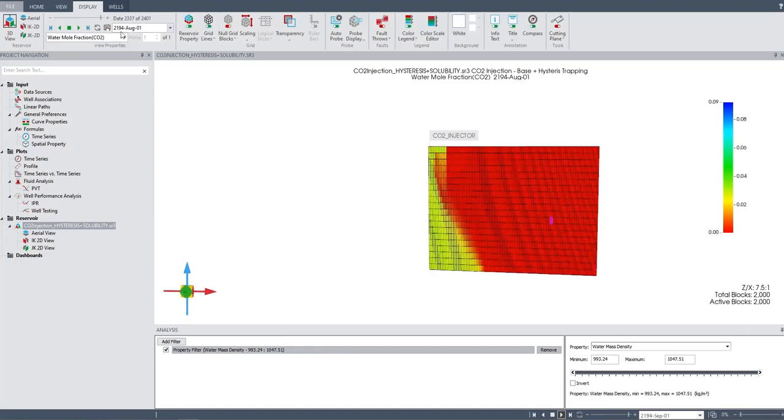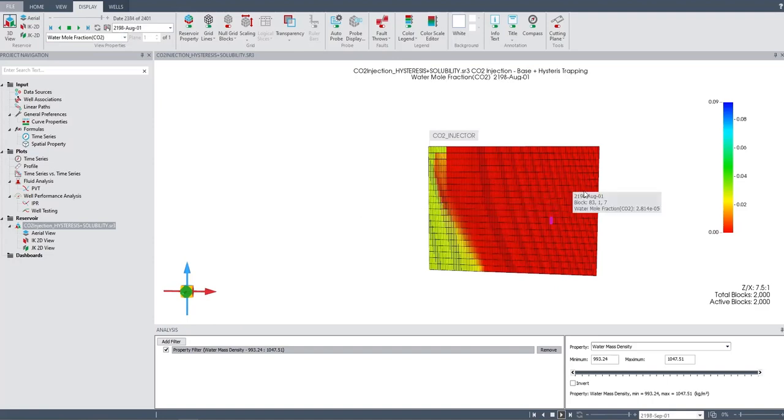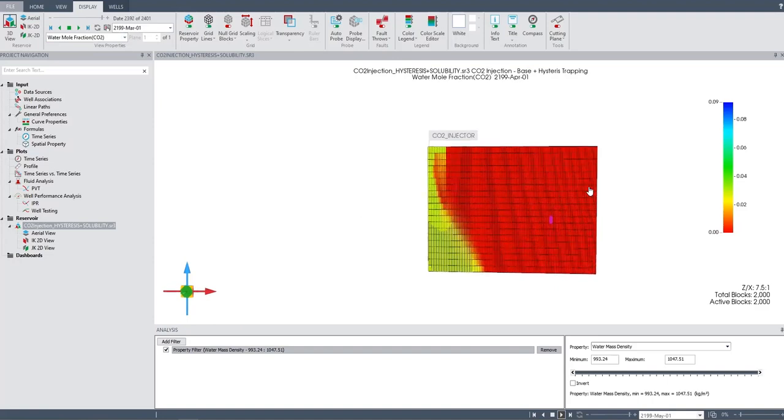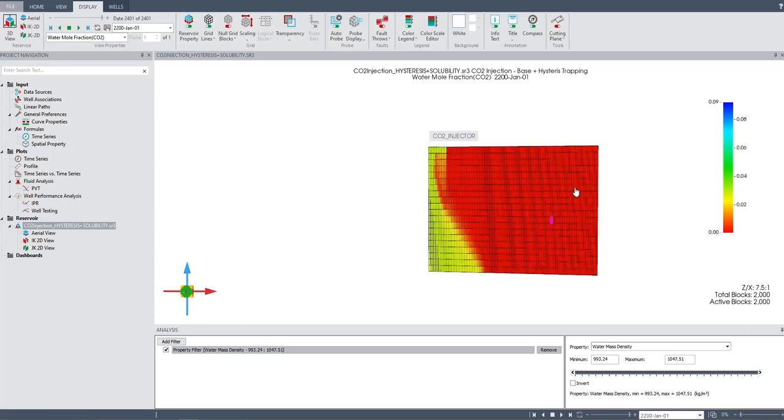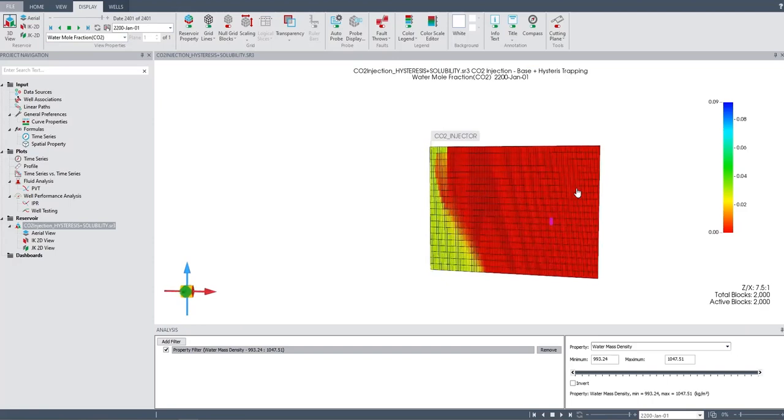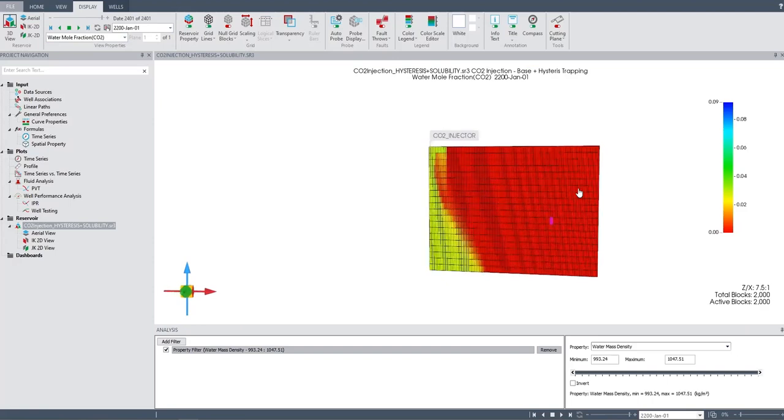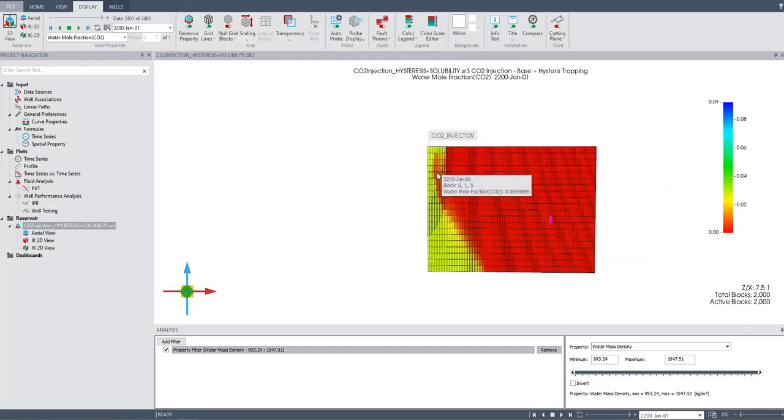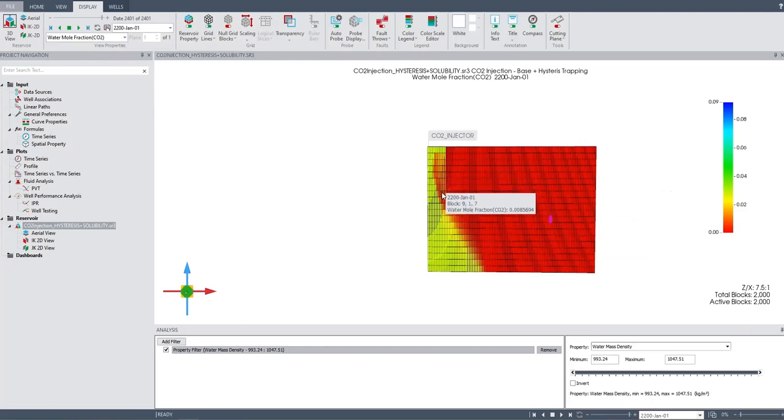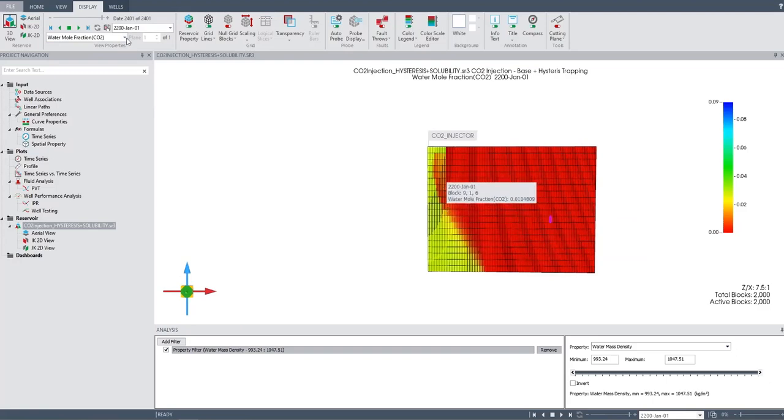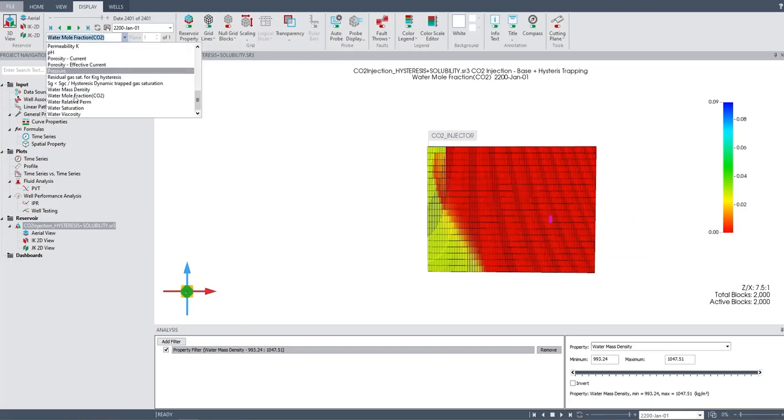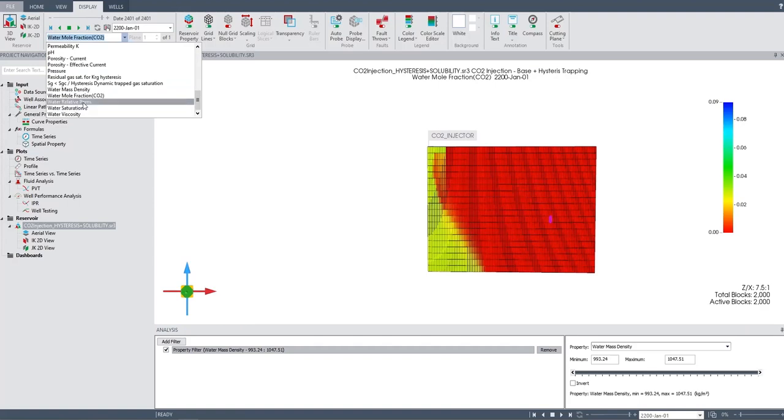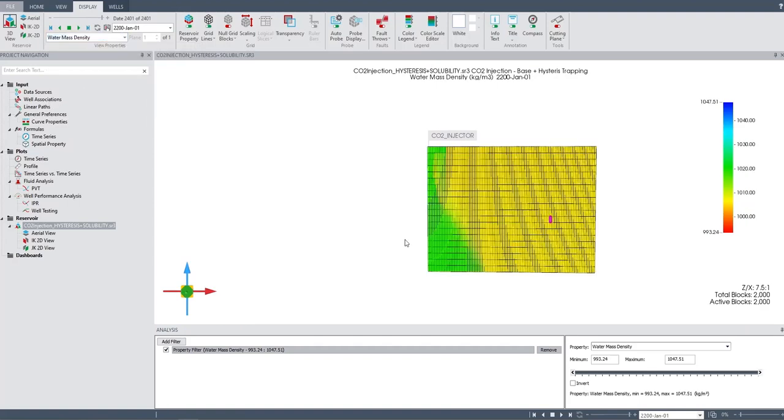We are still calculating, it's very good. The CO2 injection has been stopped by the way, so we just wait and observe what happened to the subsurface. Now we stop at January 1st 2200. You can see the water mole fraction, I mean the CO2 mole fraction inside the water, and of course water mass density because it's heavier.